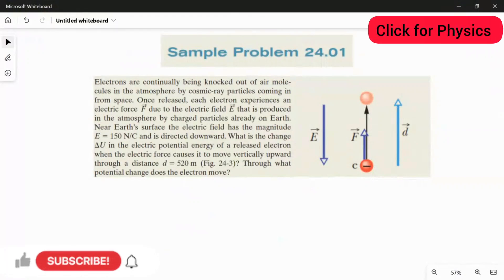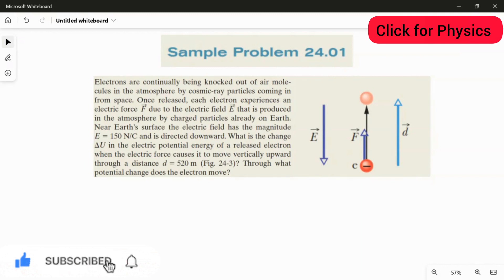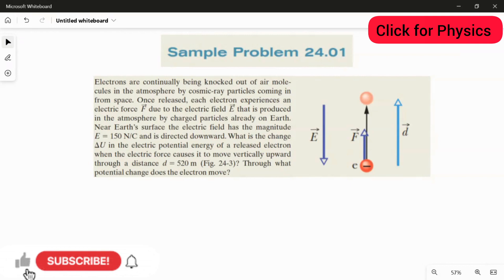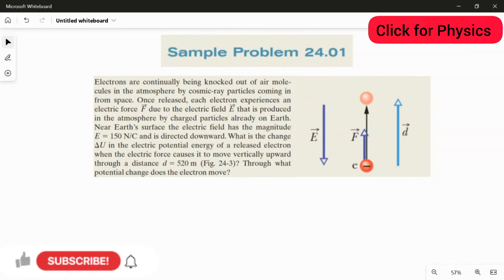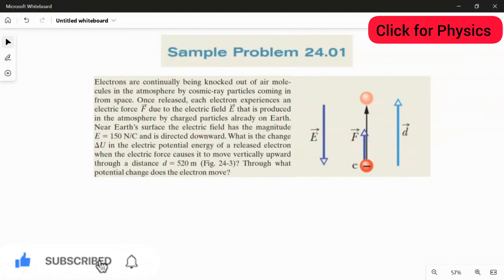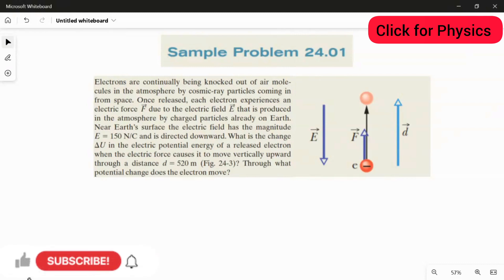Sample problem from chapter 24. Electrons are continually being knocked out of air molecules in the atmosphere by cosmic ray particles coming in from space. Once released, each electron experiences an electric force due to the electric field produced in the atmosphere by the charged particles already on Earth. Near Earth's surface, the electric field has a magnitude of 150 Newton per coulomb and is directed downward. What is the change in electric potential energy delta U of the released electron when the electric force causes it to move vertically upward through a distance d equal to 520 meters, as shown in the figure?